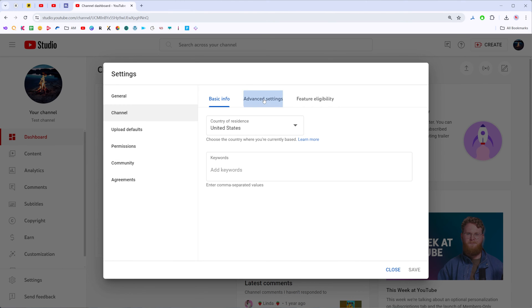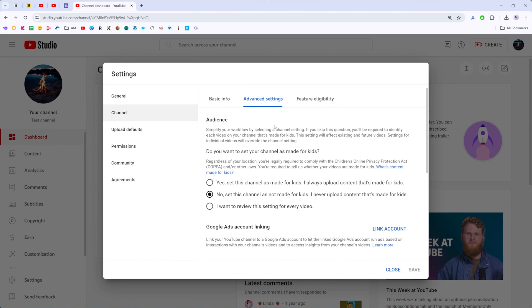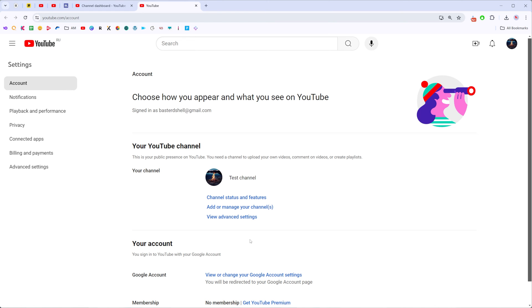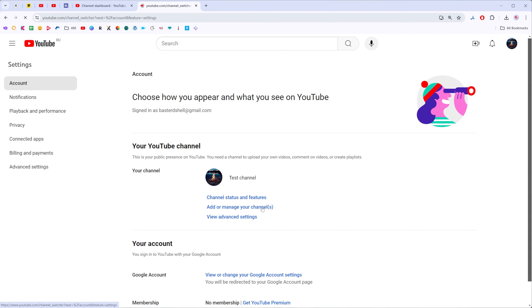Then click Advanced Settings, then scroll down and towards the bottom click Add or Manage YouTube Account. Once it is done, you will be taken to that page where you need to click Add or Manage Your Channels.